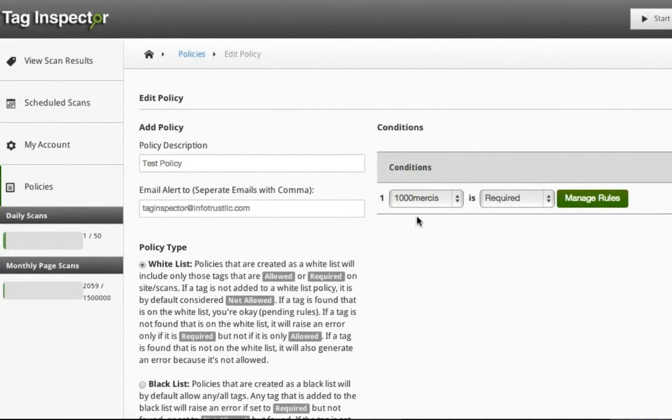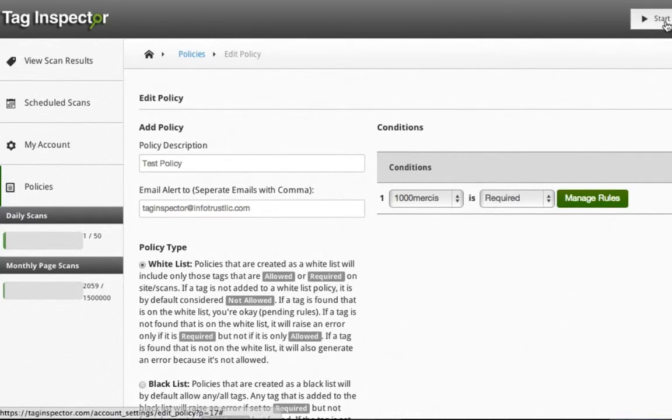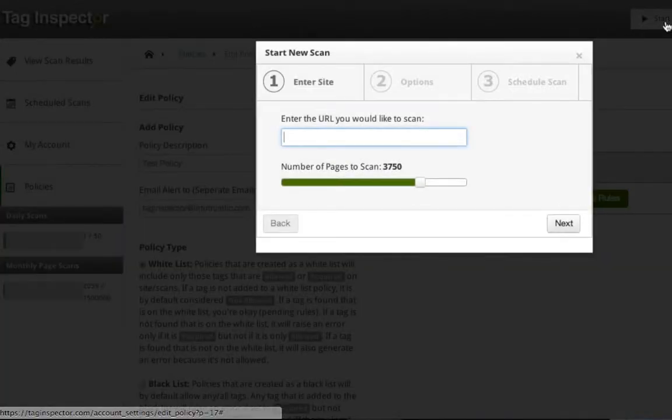Now, whenever you queue a new scan, you will see the ability to apply a policy to your scans if you click on Advanced Options.